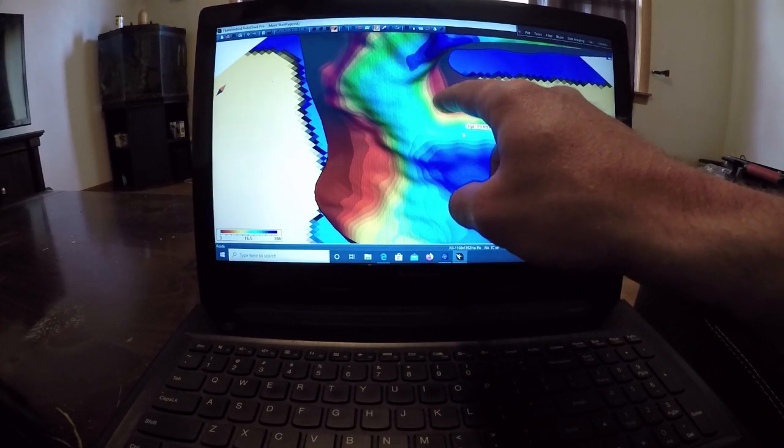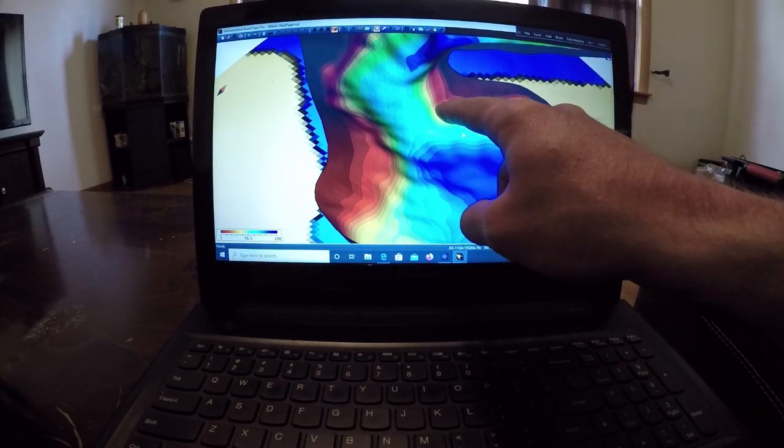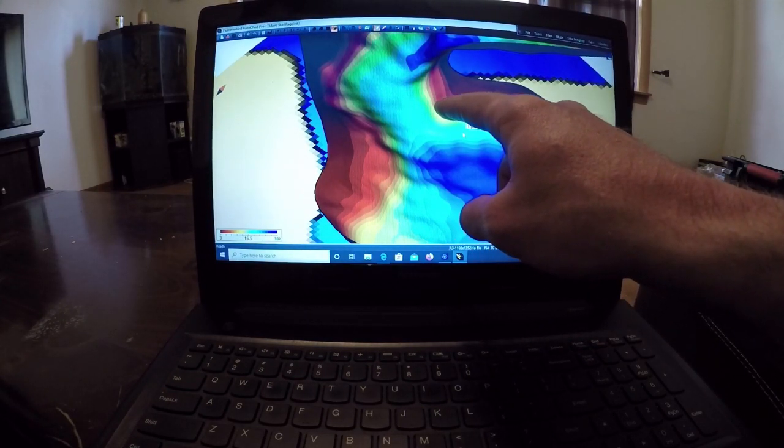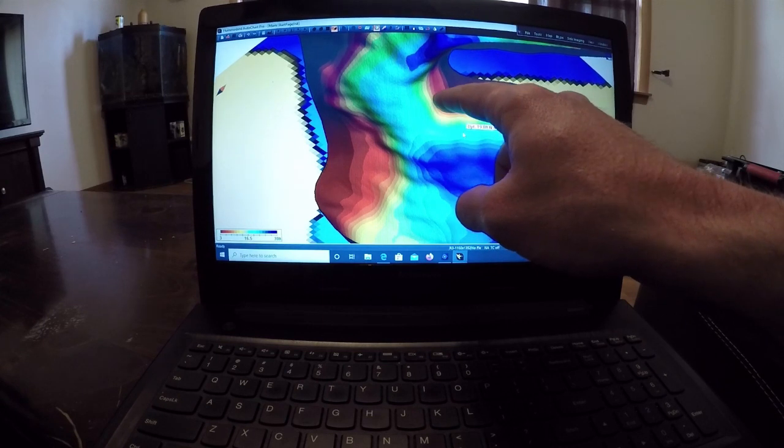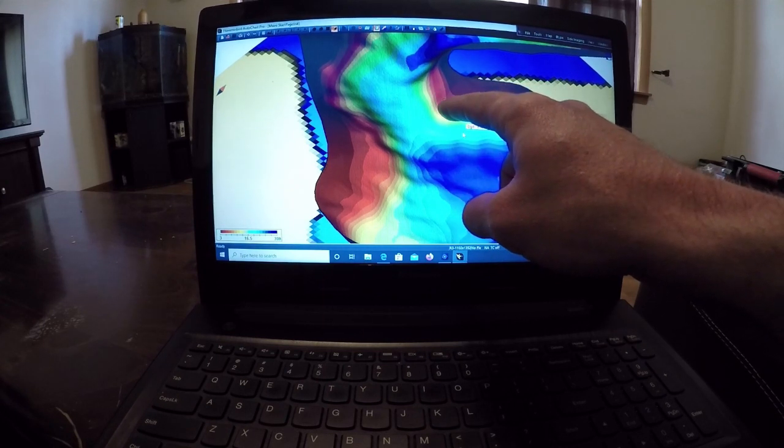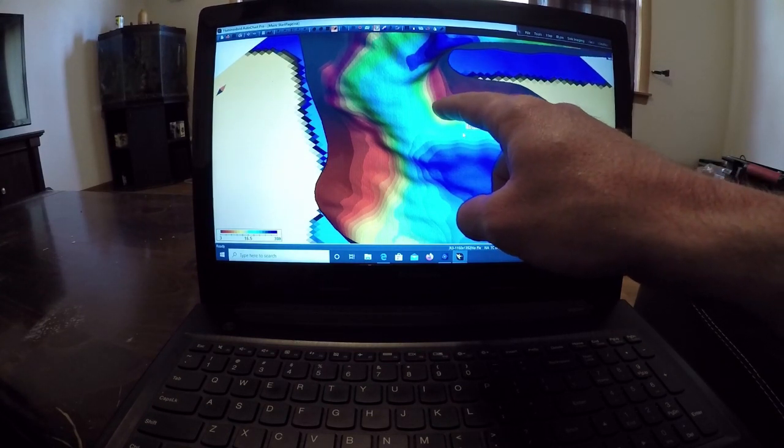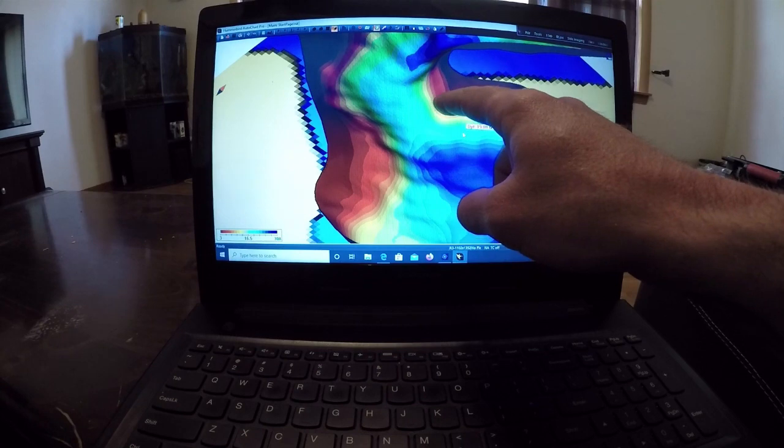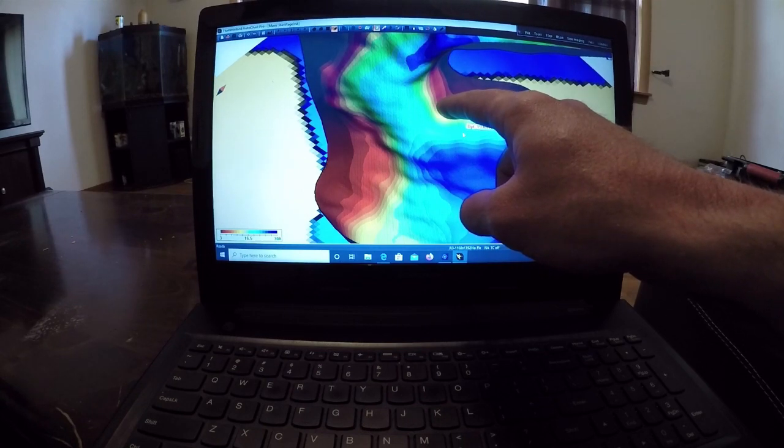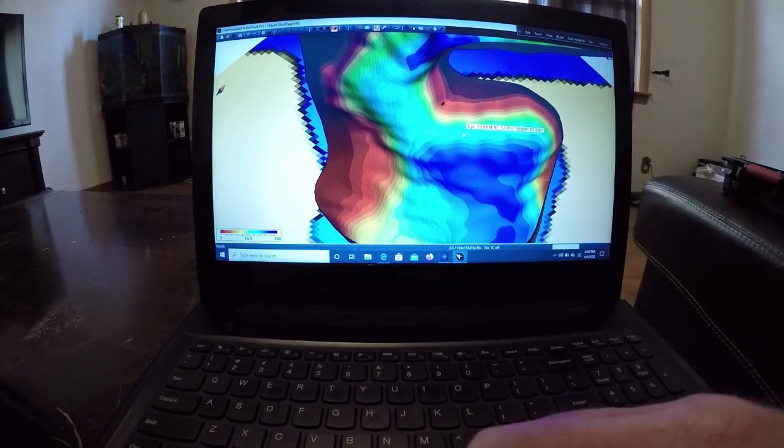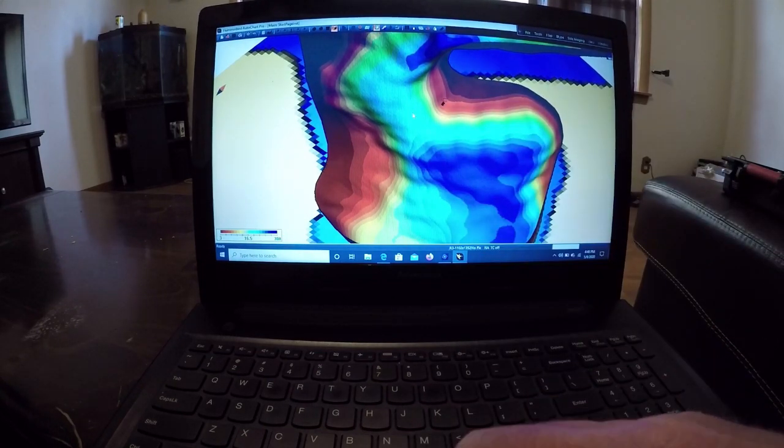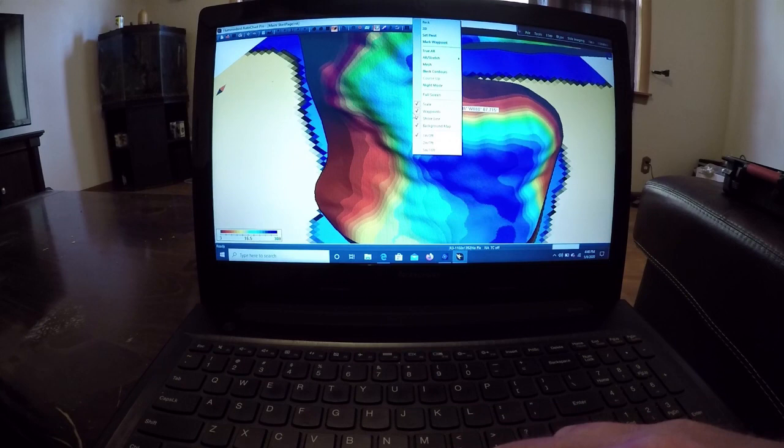And as soon as you upload this back to your Zero Lens card and then import it to an SD card and stick in your unit, you're going to have a waypoint mark on that unit on that spot. So we're going to go ahead and go back to the 2D view.